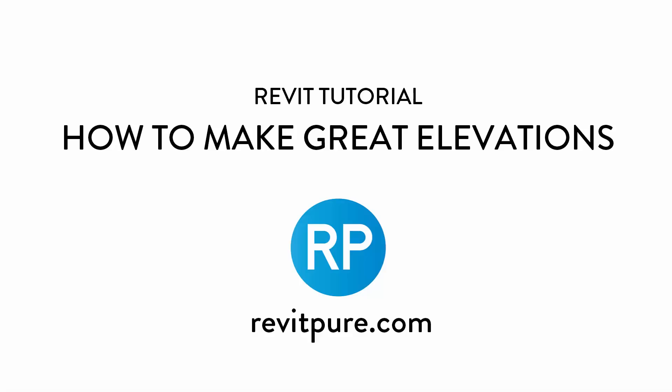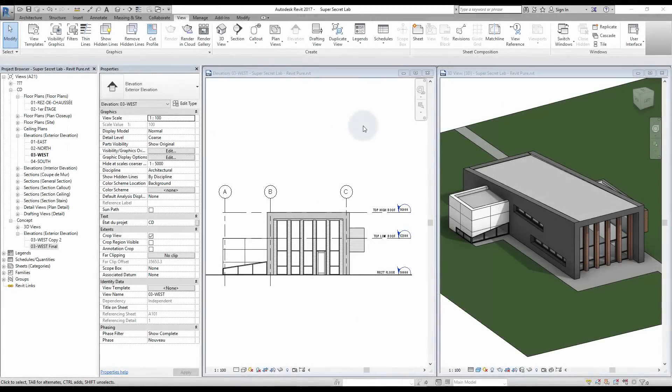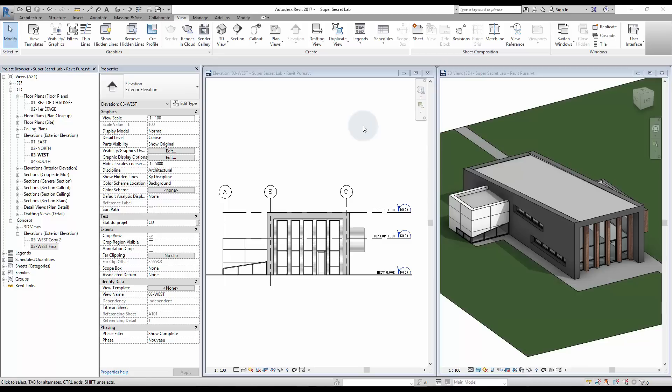Revit Pure presents how to make great elevations. Out of the box, Revit elevations are boring and flat. As you can see in this project, it doesn't show any depth and does not represent the actual shape of the building.